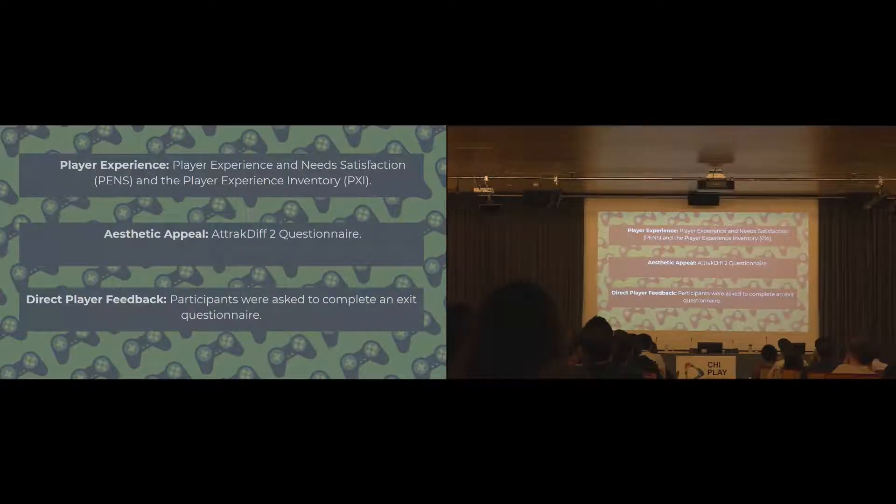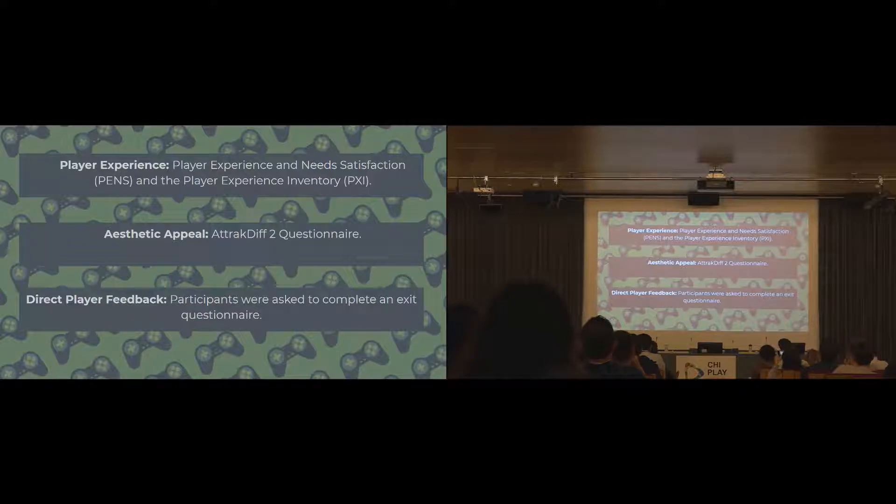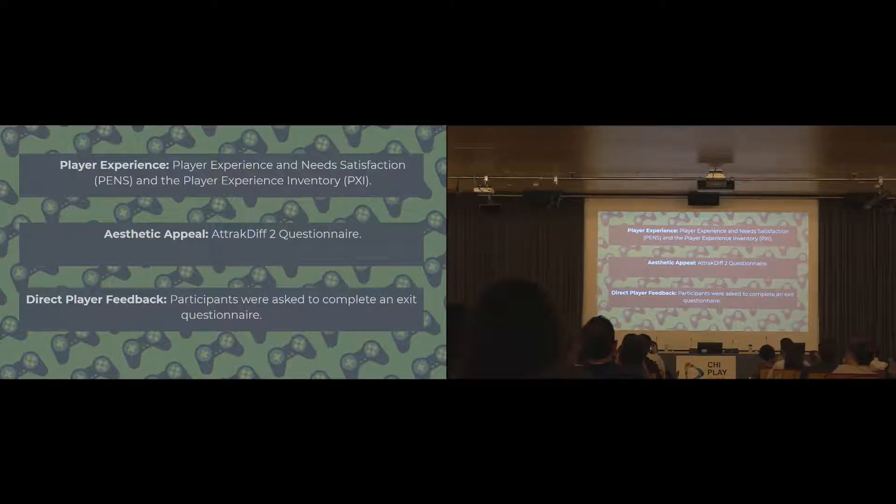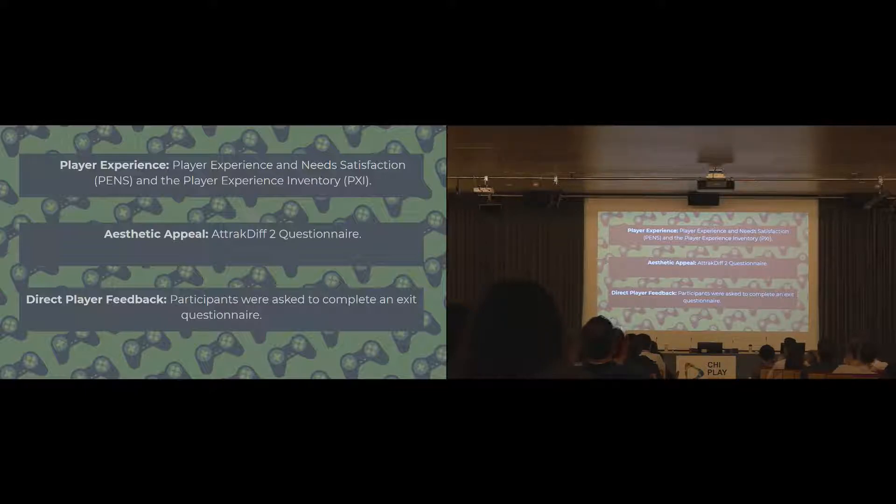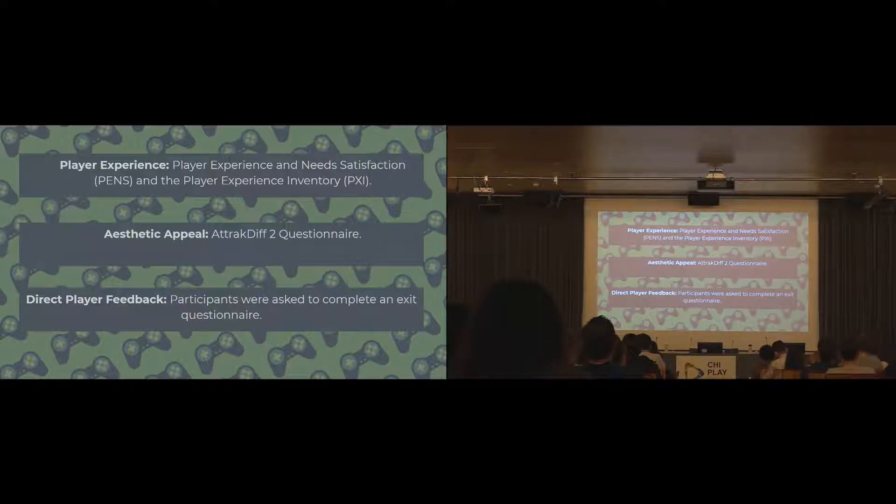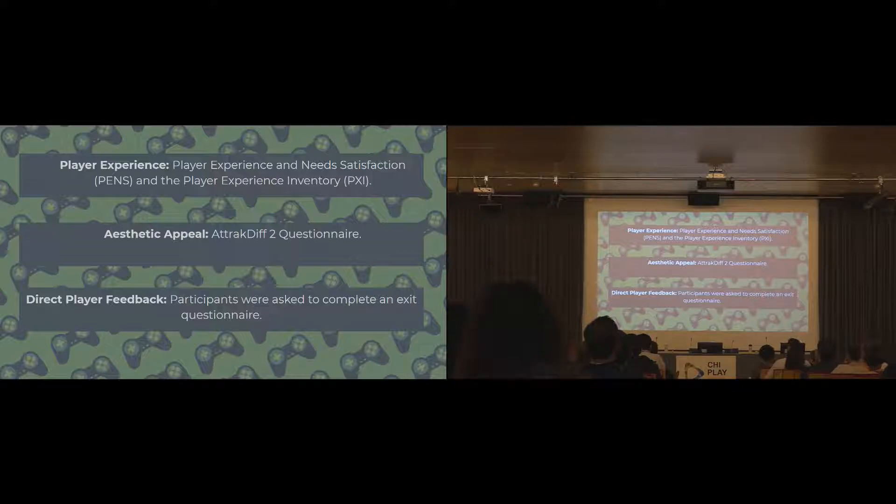To measure this, we used a bunch of different questionnaires. We were interested in the facets of self-determination theory, so autonomy, competence, relatedness. We used the player experience and need satisfaction questionnaire and the player experience inventory for this. As we were looking at visual aesthetic and visual appeal, we looked at a questionnaire that measured the aesthetic appeal of a thing, the AttrakDiff 2 questionnaire. We also had some open-ended questions at the end where they could give feedback on each individual game, as well as storing some player metrics as well.